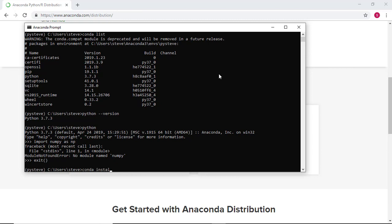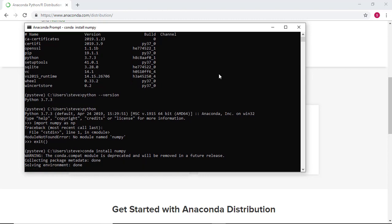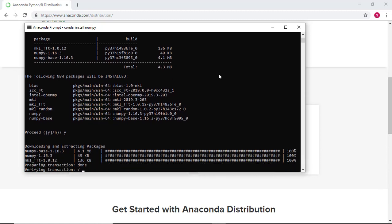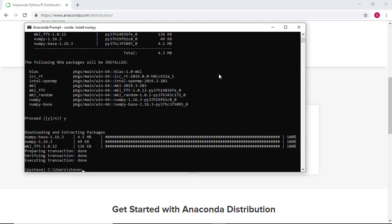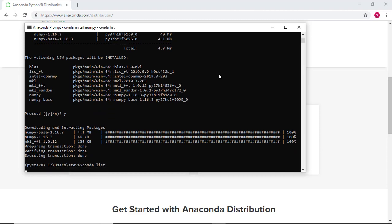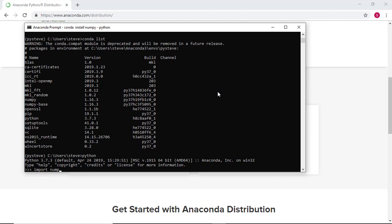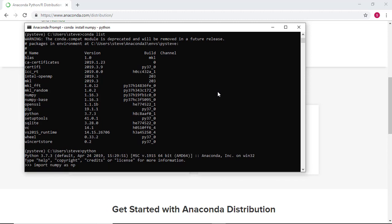To install NumPy in the pysteve virtual environment, type conda install numpy. Be sure to hit Y for Yes and hit Enter when prompted. Once NumPy has finished installing, we can confirm its presence by running conda list once again. We can also confirm a proper installation by opening Python and importing NumPy as the alias np. With no error messages, we've confirmed a correct installation of NumPy.